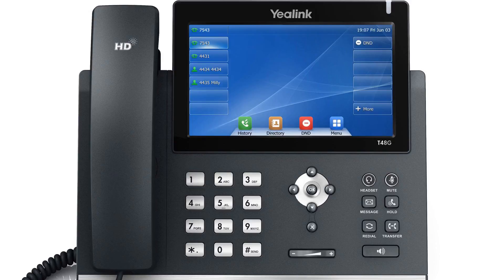The phone's call transfer feature allows you to transfer calls to another party in three different ways: a blind transfer, a semi-attended transfer, and an attended transfer.